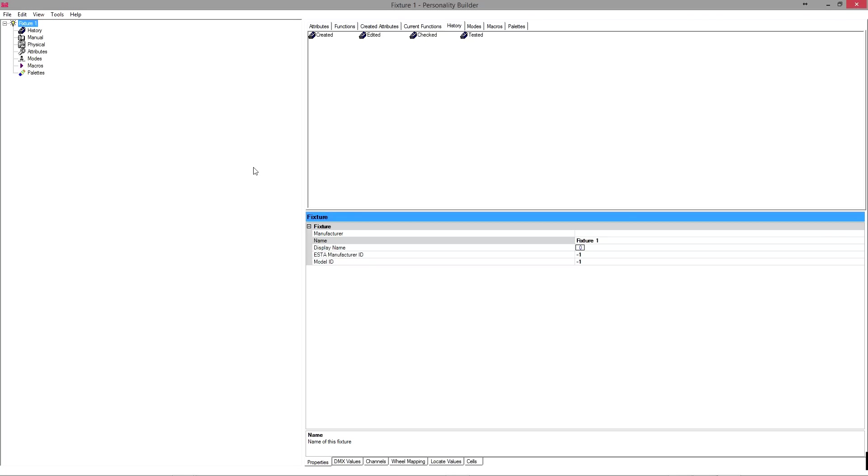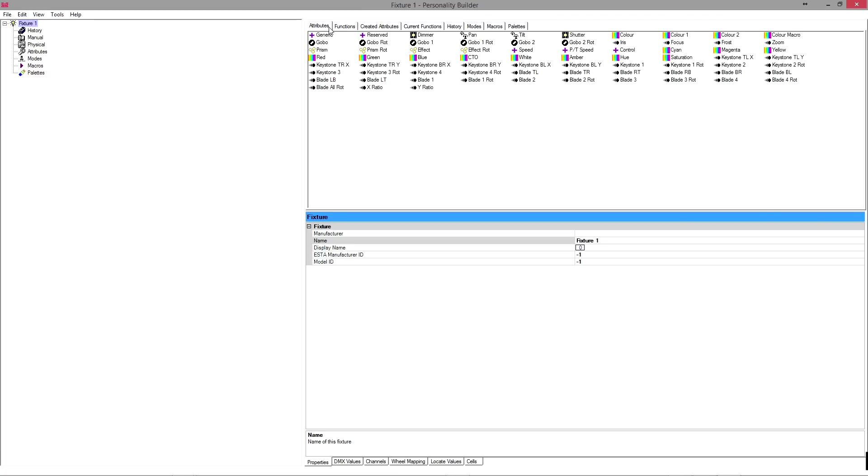You can see on the top right pane we have here is a bunch of tabs, and you've got attributes, and you can see here all this stuff looks really familiar. You've got dimmer, pan, tilt, shutter, color wheel 1, color wheel 2, etc. Like all the kind of functions that are common in most fixtures.